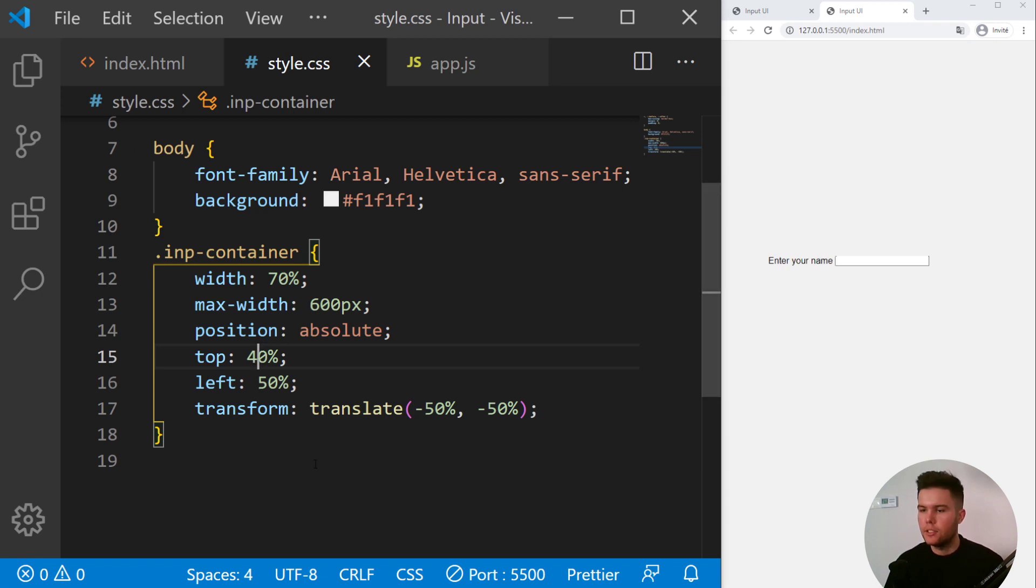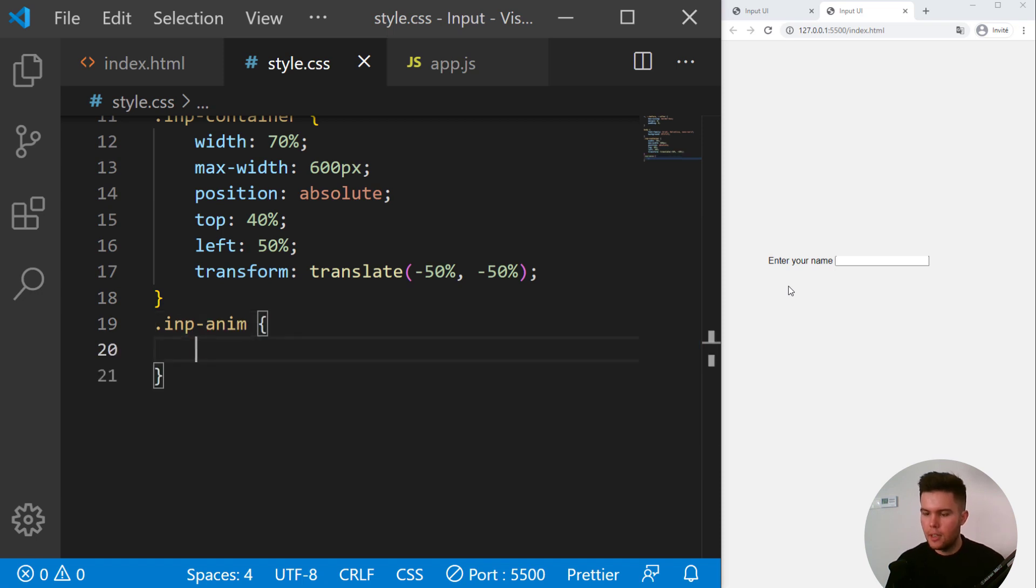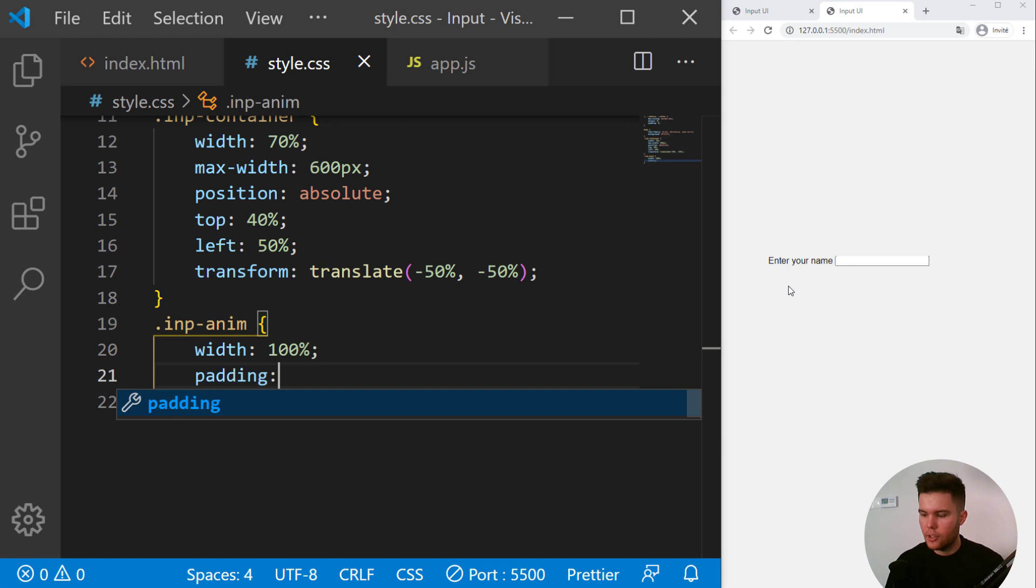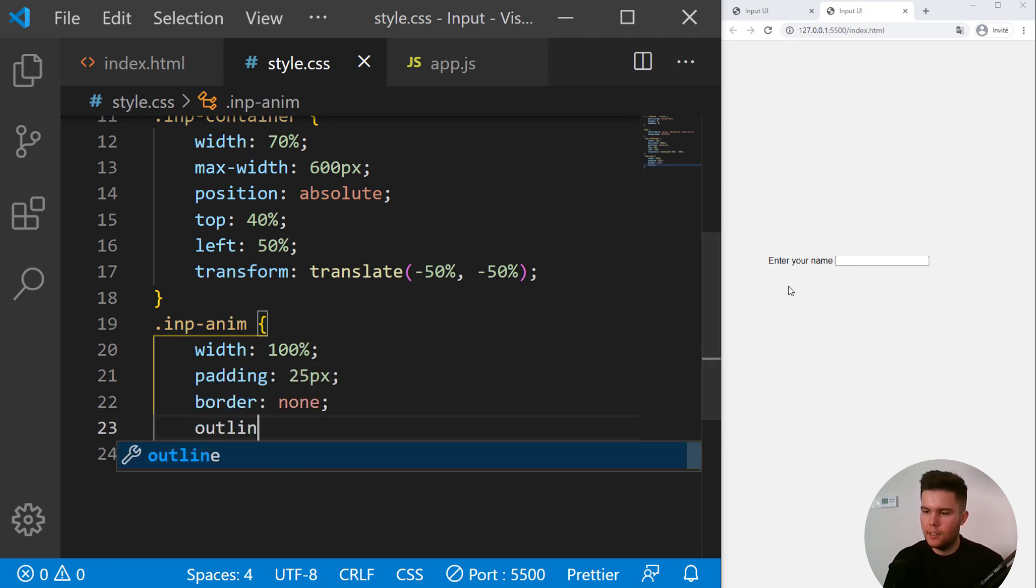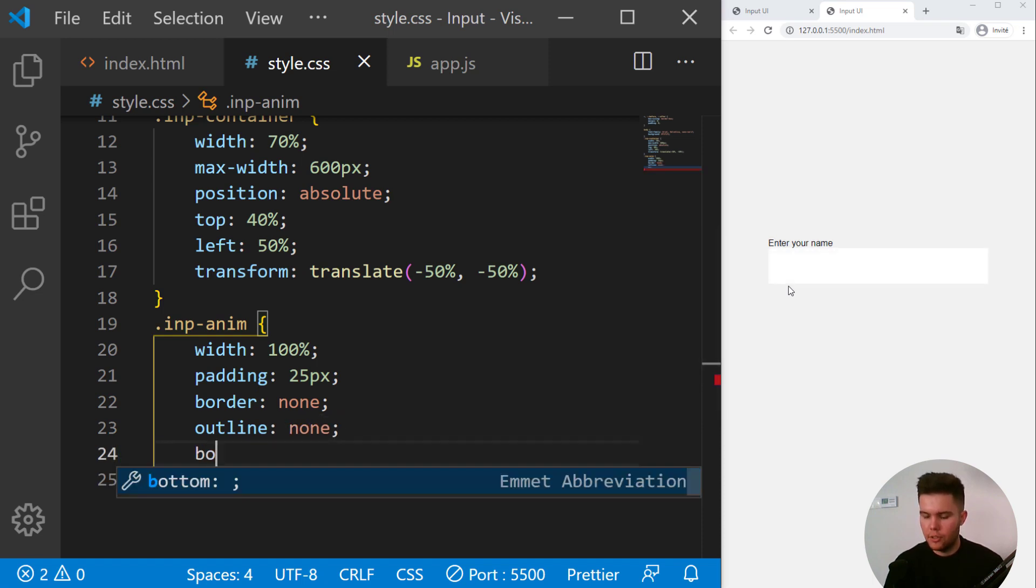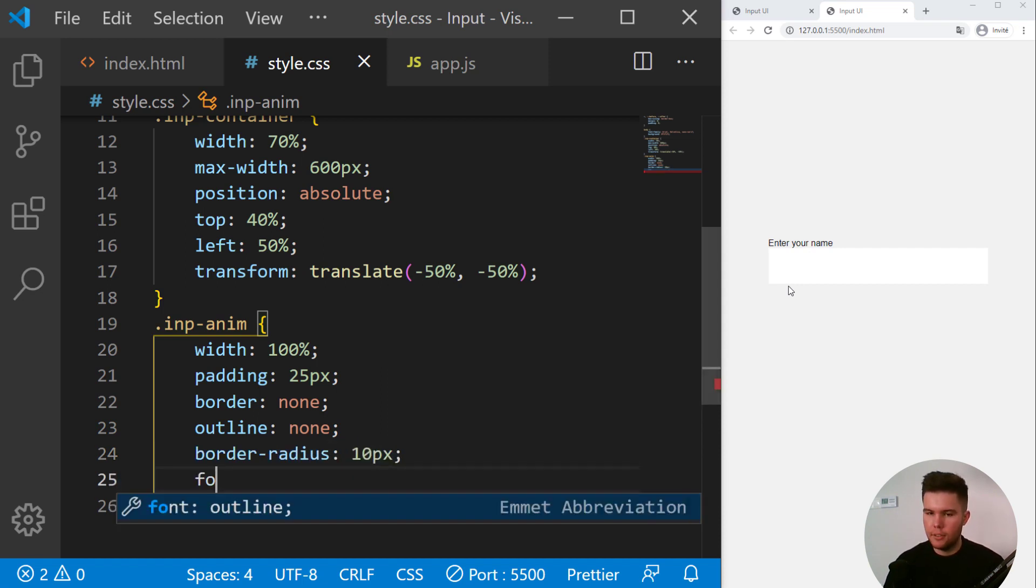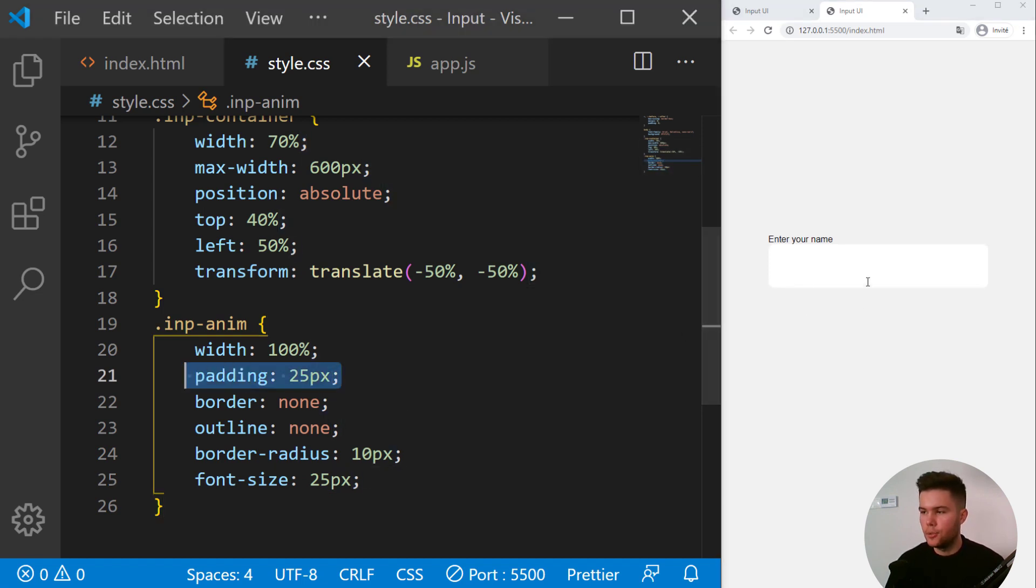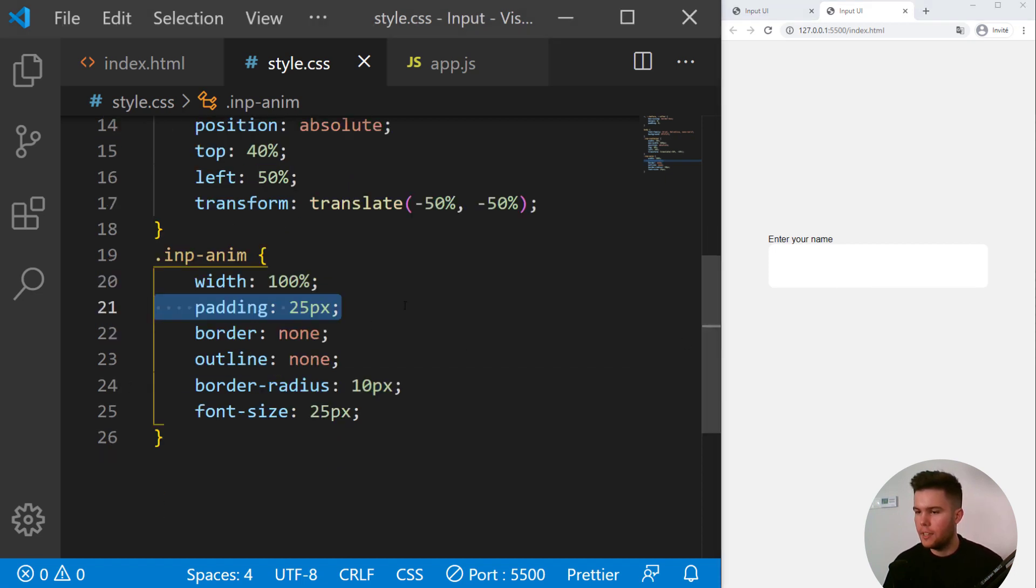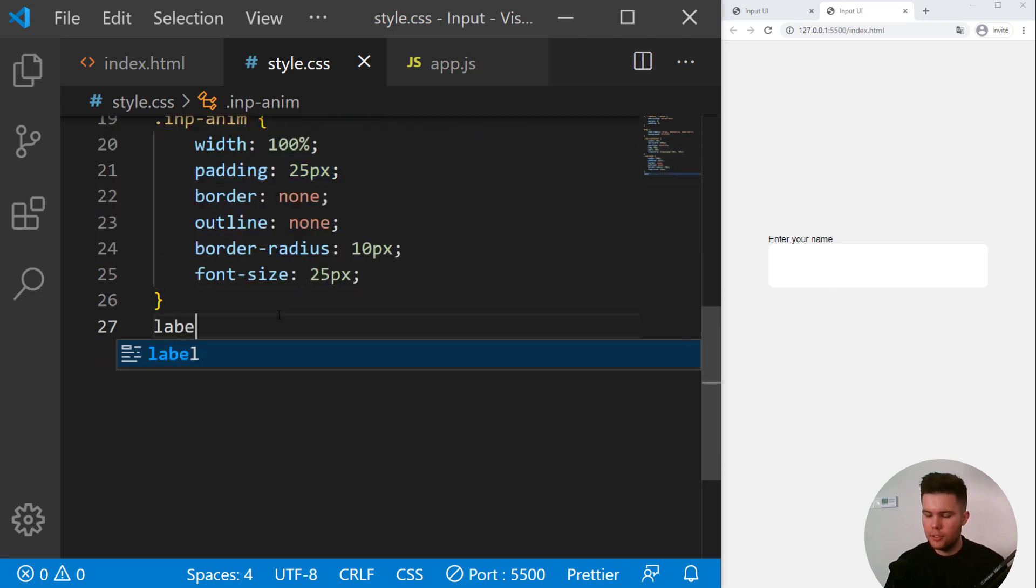So now for the input, actually inp-name, a width of 100 percent, some padding 25 pixels. We are removing the border and the outline, and we are going to round the border, so border-radius of 10 pixels and a font size of 25 pixels. When you put padding on input it will really look better, so try to think about padding every time you are building some form.